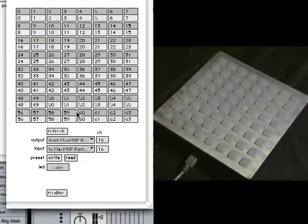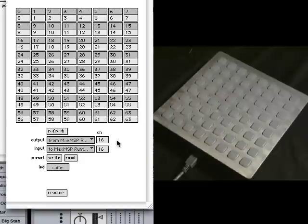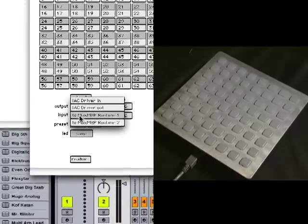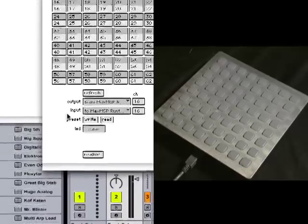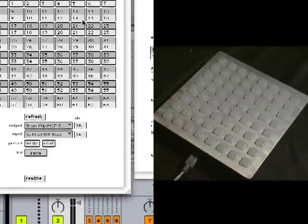I can set what note numbers I want. I can also set my input and output ports along with the channel. So I have these going from MaxMSP Runtime 1 to MaxMSP Runtime 1, and they're both going on channel 16.